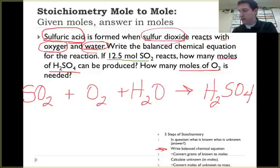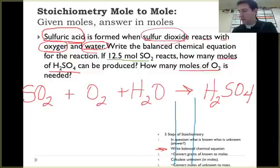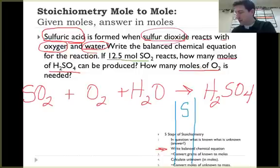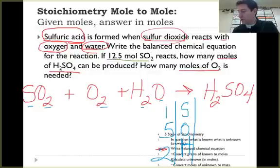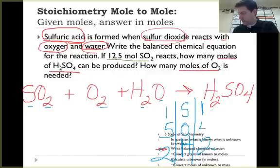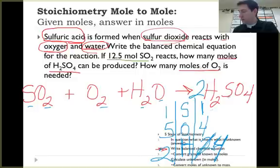Then I need to balance this. I'm going to do the tree method here. I've got sulfur, oxygen, and hydrogen. Over here on the reactants side I've got one sulfur, five oxygens — two plus two plus one — and two hydrogens. Over here on the products side I've got two hydrogens, one sulfur, and four oxygens. Since I need more on this side, I change my H2SO4 coefficient to two, which changes hydrogens to four, sulfur to two, and oxygen to eight on the products side.